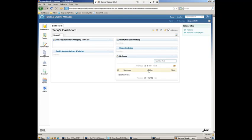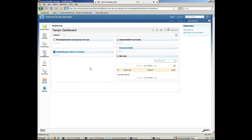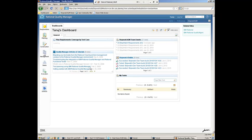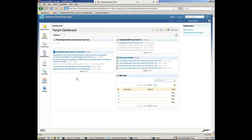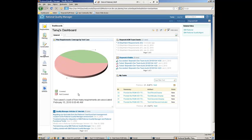Just bring up a web browser and log in. And what we see here in Rational Quality Manager is a customized dashboard. Much like we do in Rational Team Concert, we can customize the view to show us different pieces of information about the current project that we're working on.